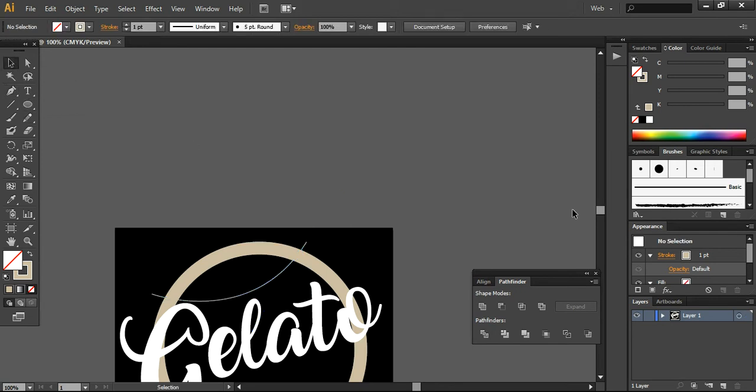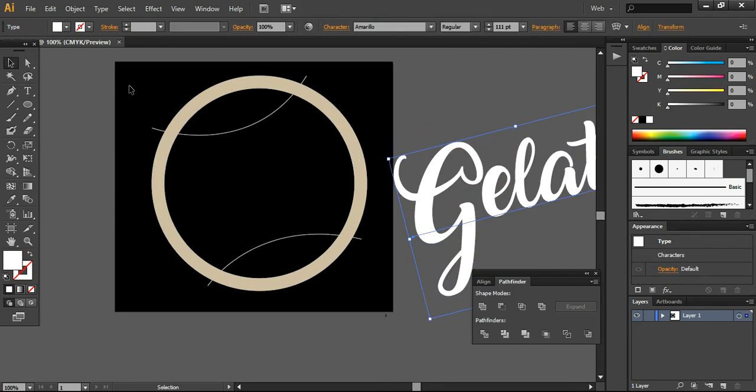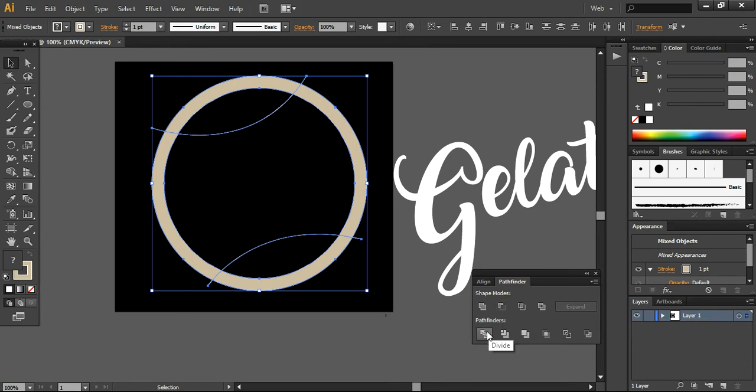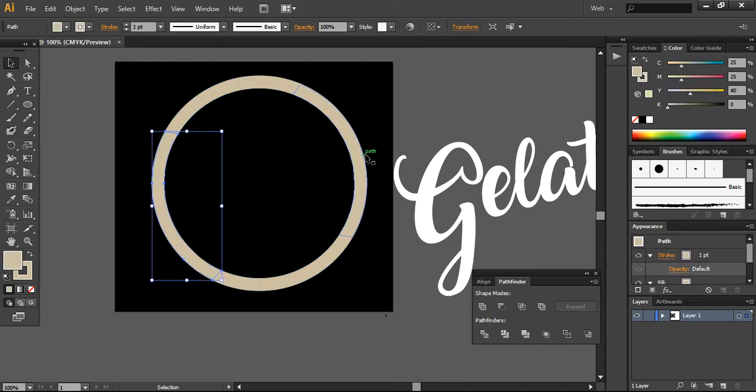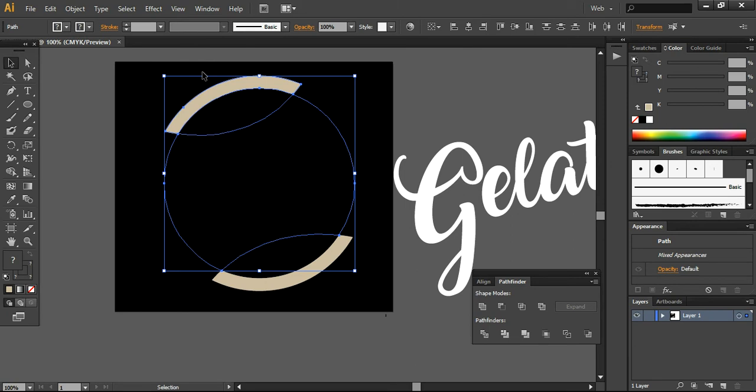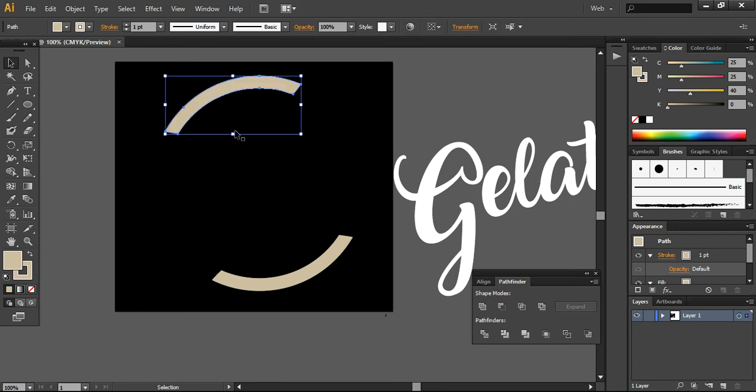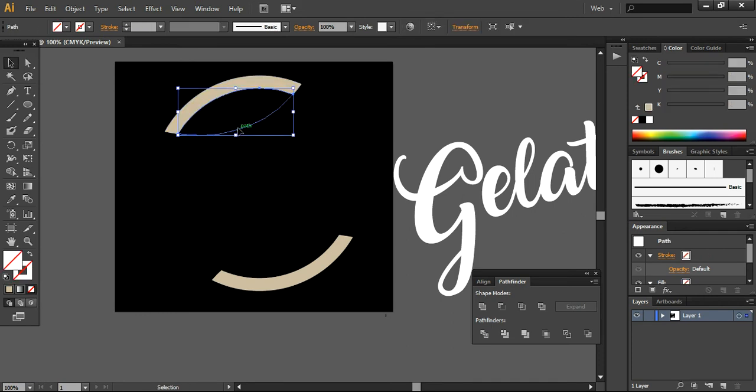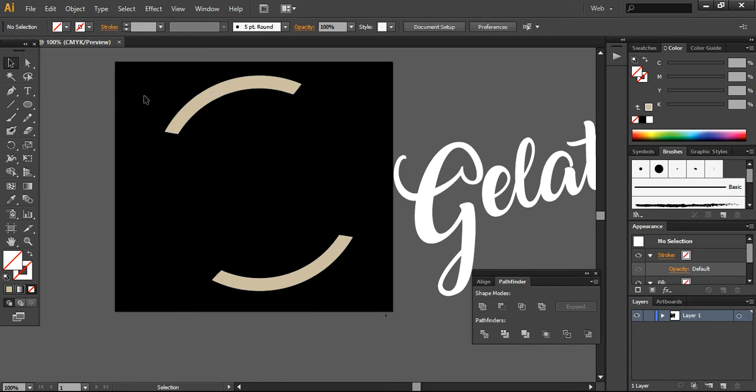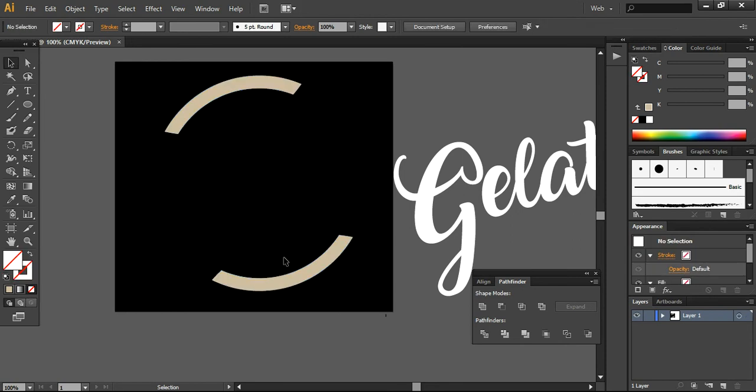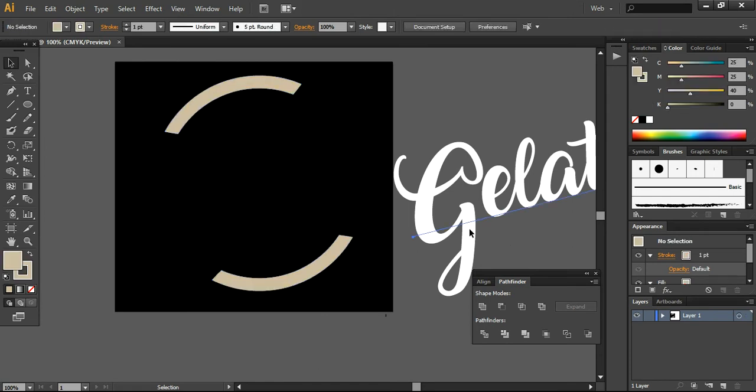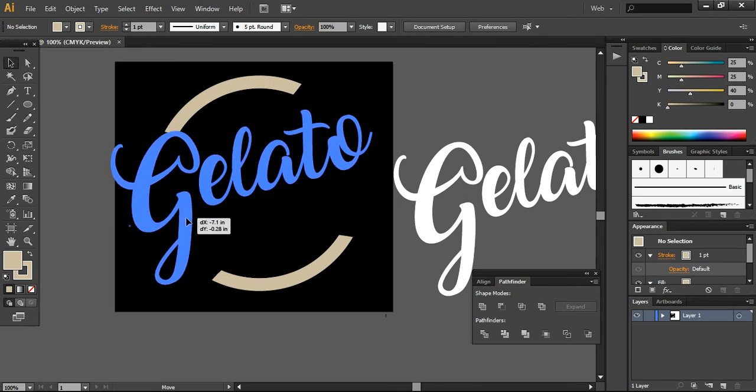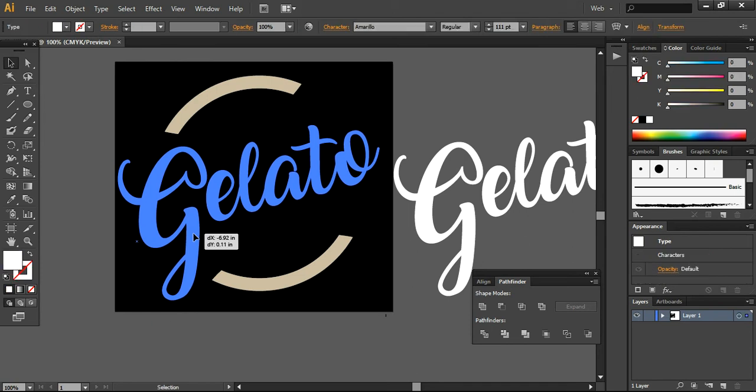We are keeping it aside and selecting both these layers. Now we are going to divide it here and ungroup it. Now we can remove this, and we want to delete this one. Everything is deleted now, so we can make sure all the unnecessary parts are removed.